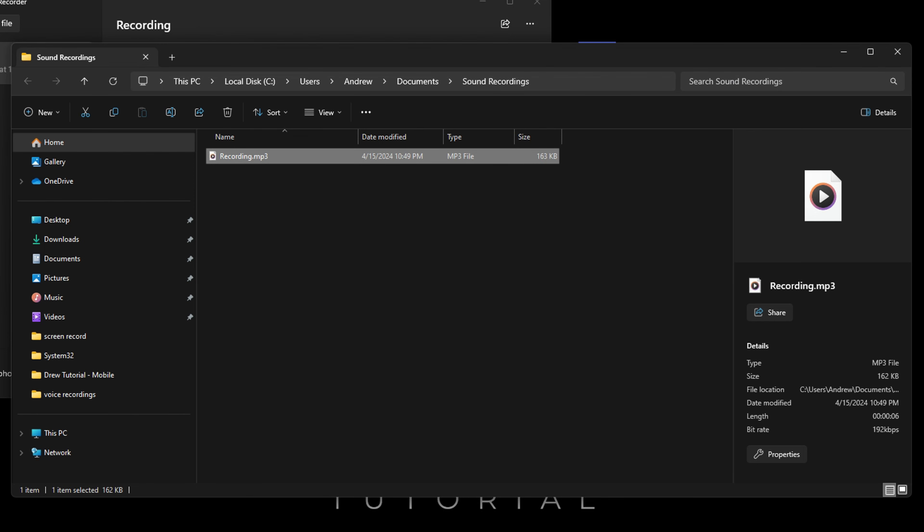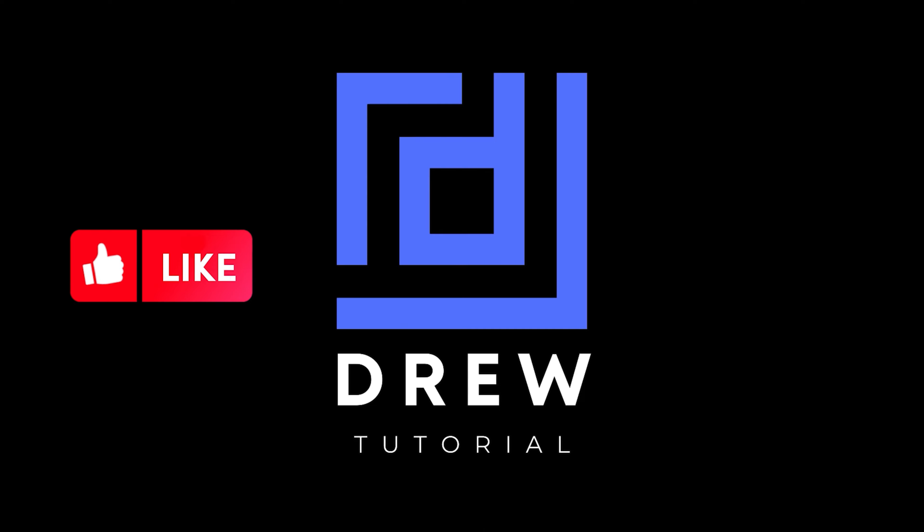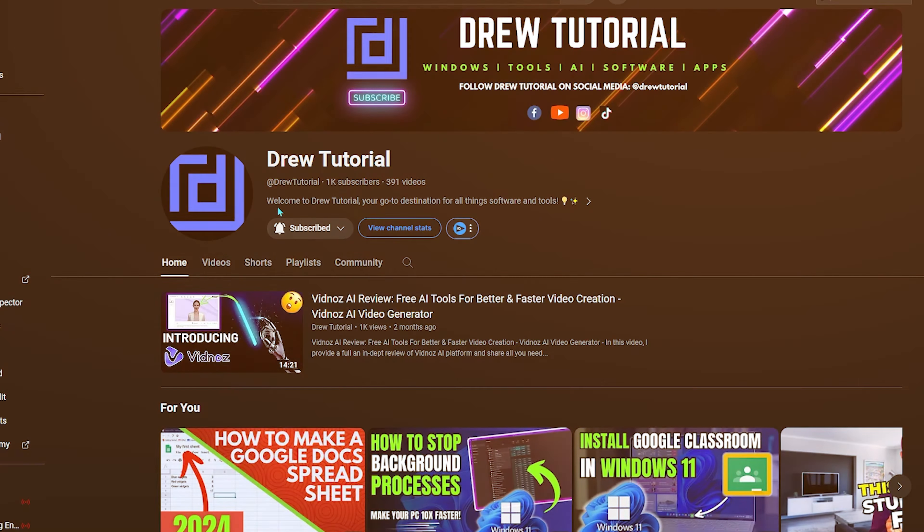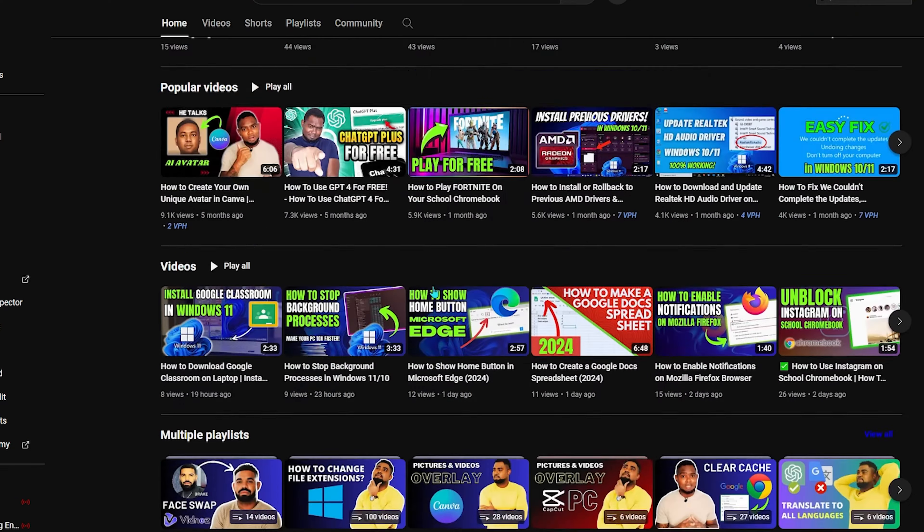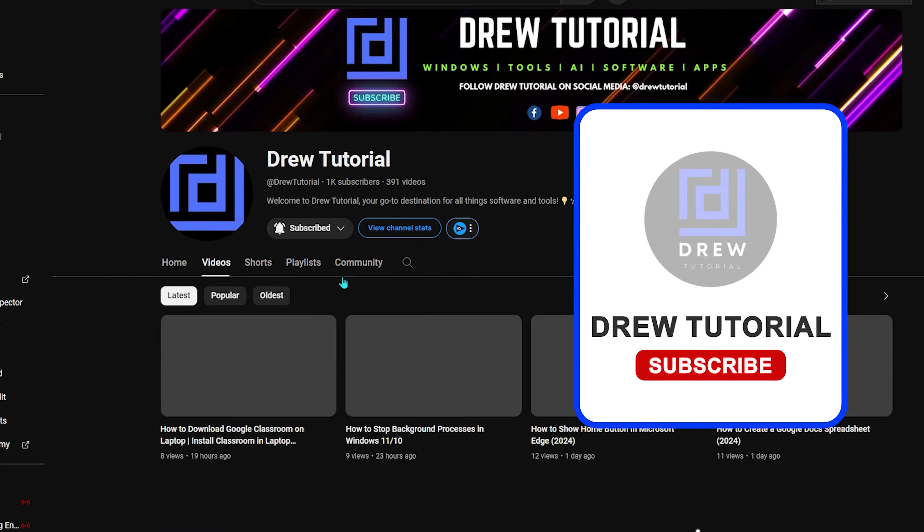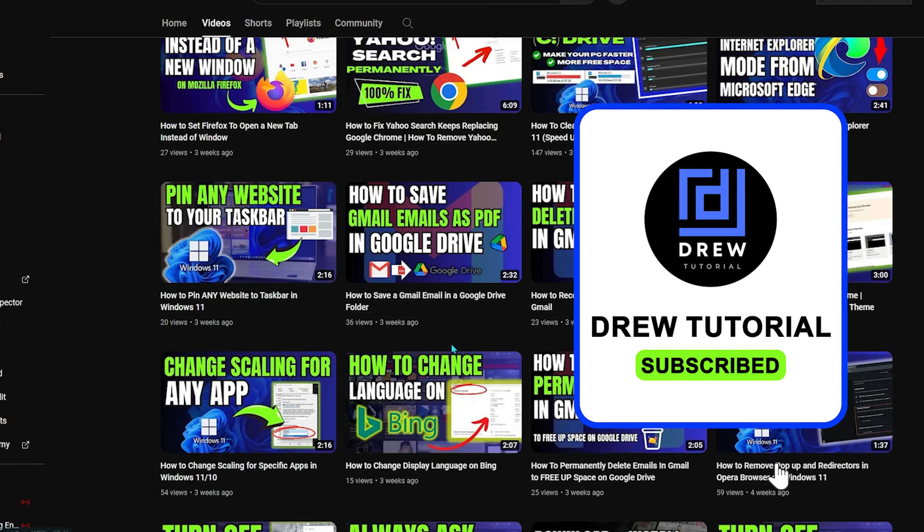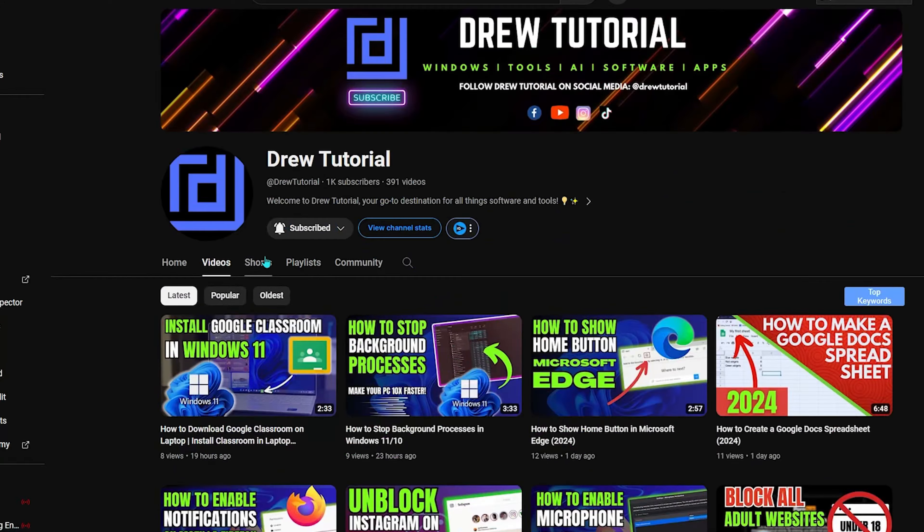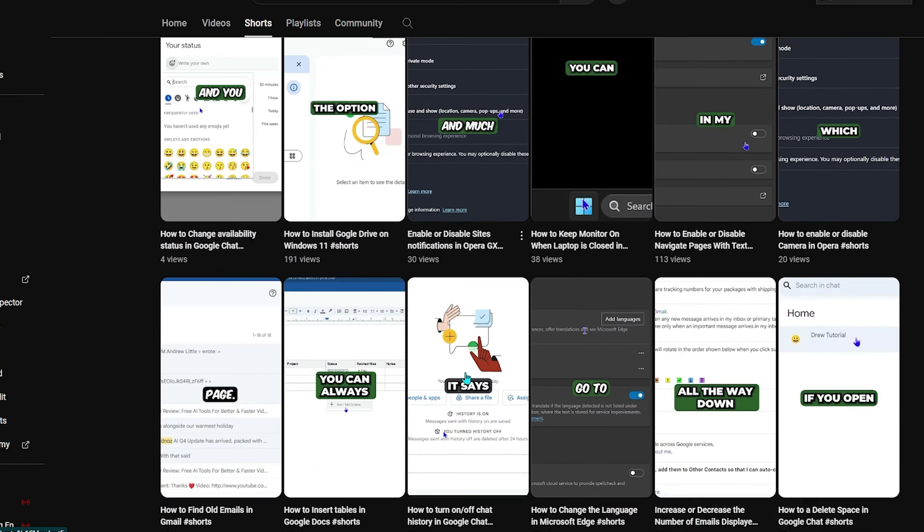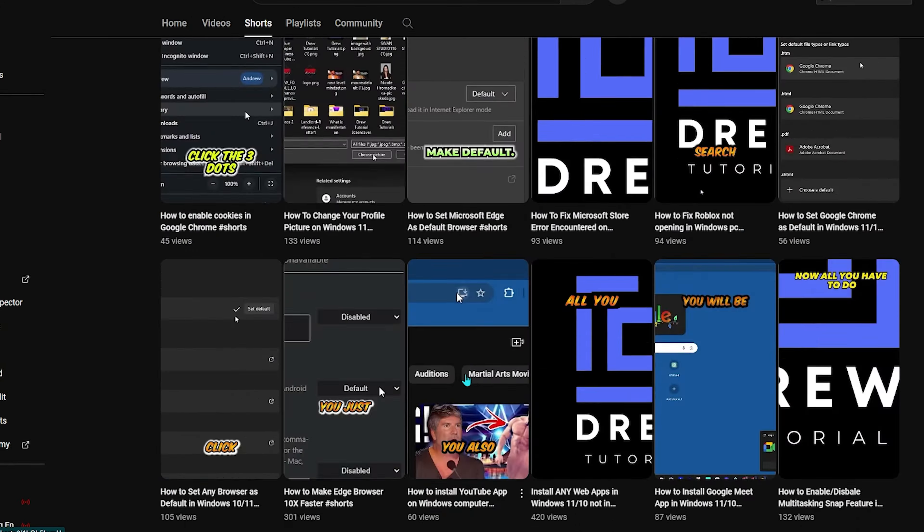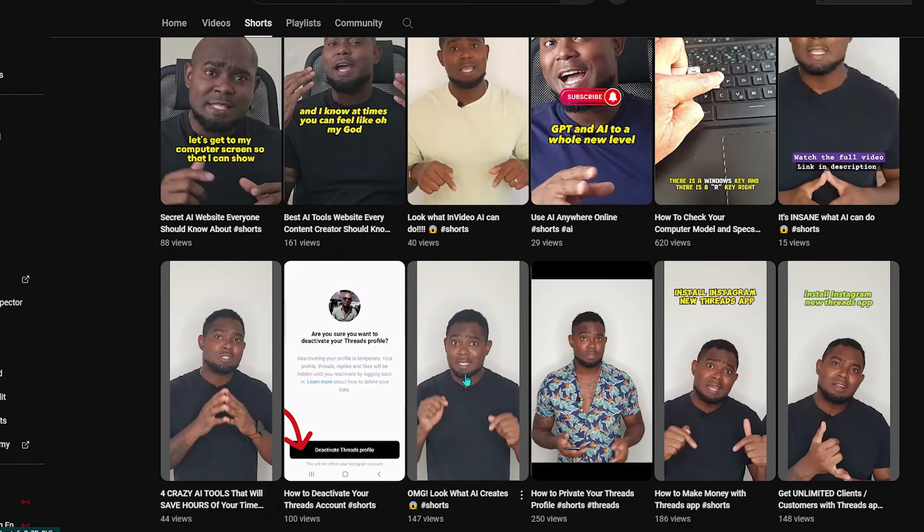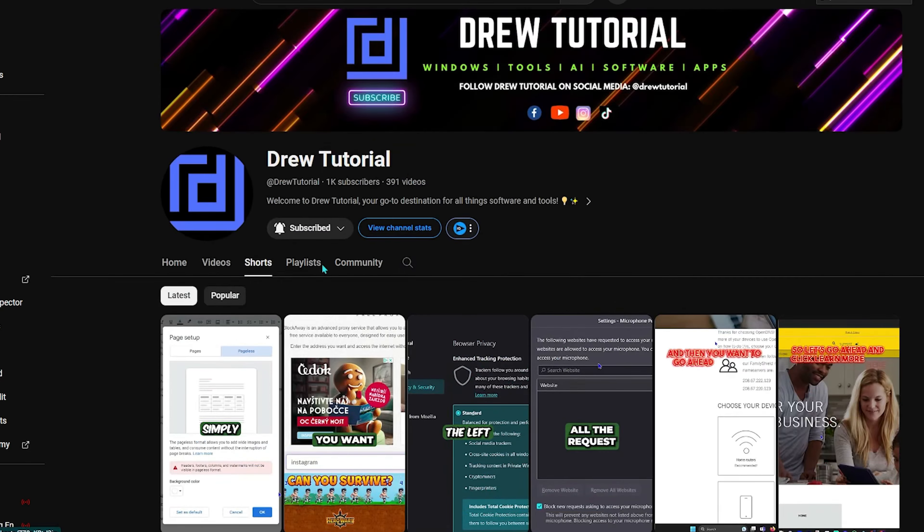I really hope that you found this tutorial helpful. If you do, go ahead and give this video a like and share your comments below. If you've seen the channel for the first time, welcome to Drew Tutorial. I'm Drew and I'd really appreciate it if you hit the subscribe button below to help grow this community and so you'll never miss out when I release another helpful tutorial like this one. Thank you very much and see you next time.